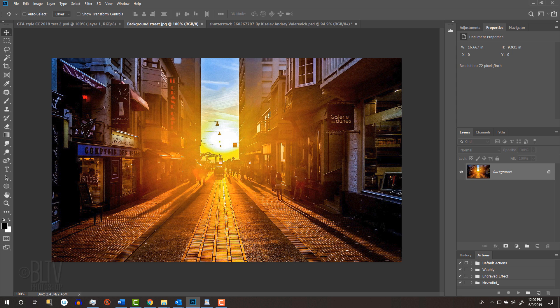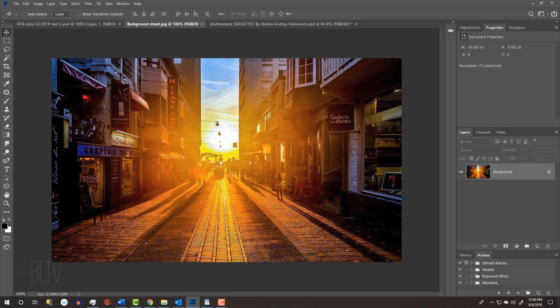I provided this image that you could use for your background. Its link is in my video's description or project files. Feel free to use another background if you like. Just make sure it's 72 pixels per inch to ensure that your results will look similar to mine.